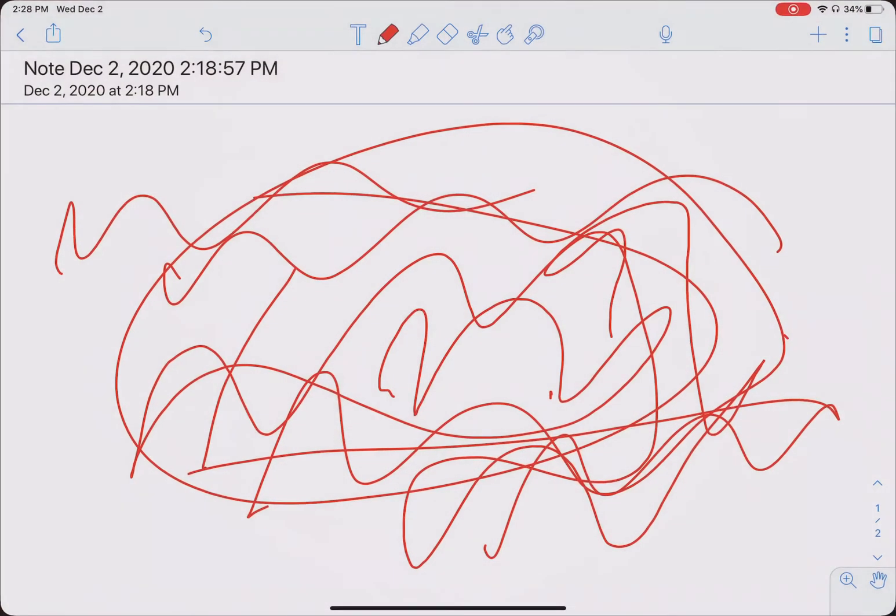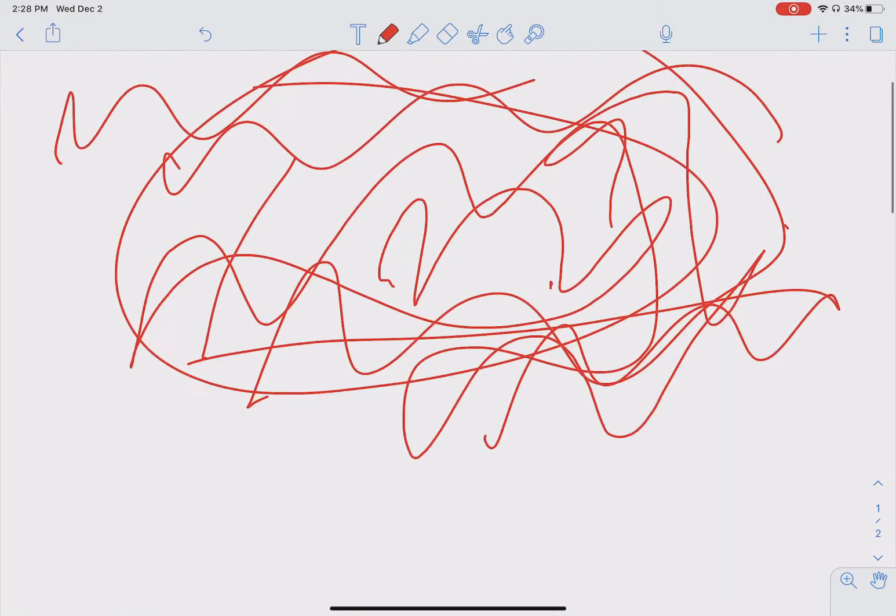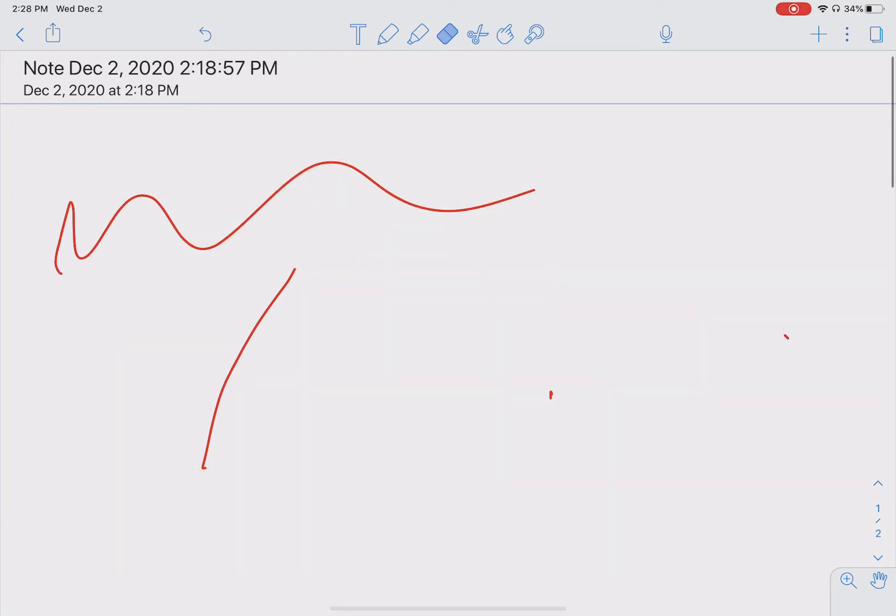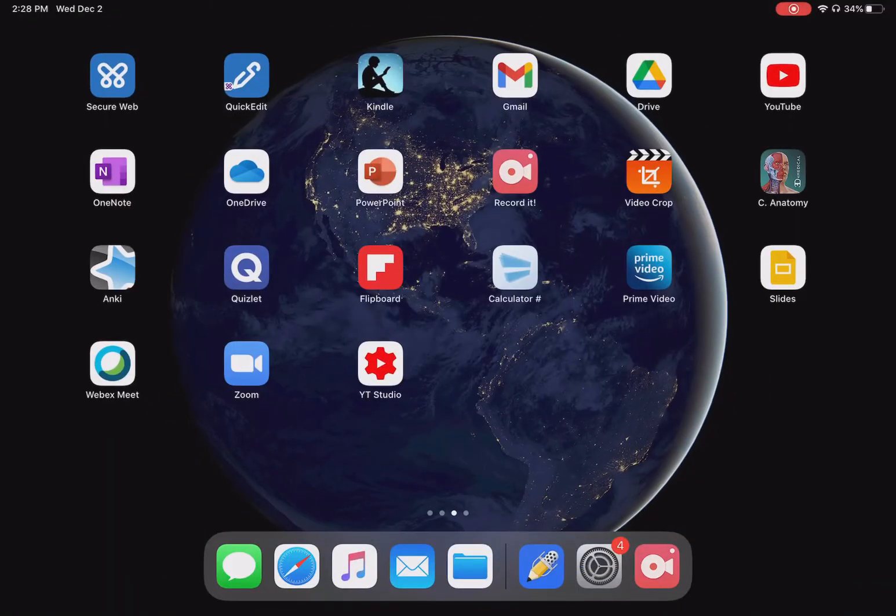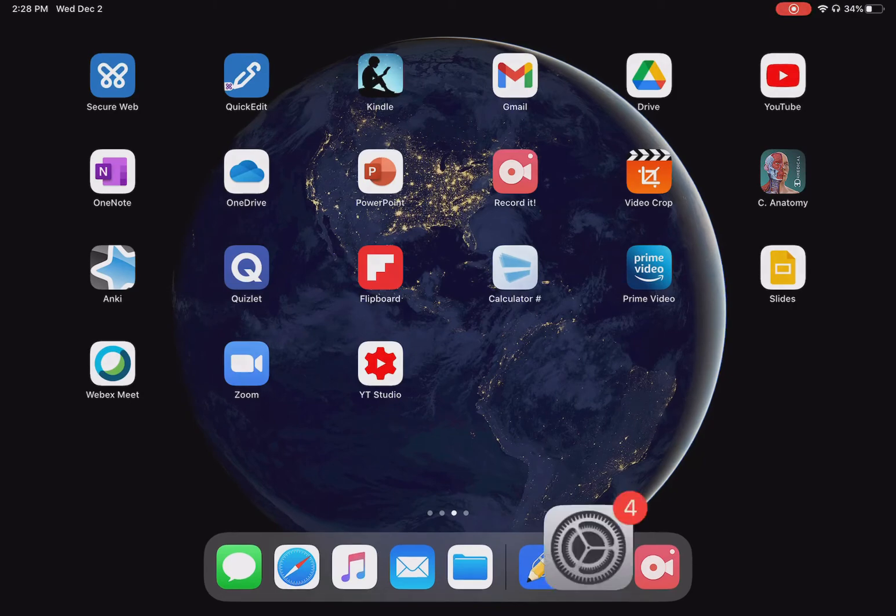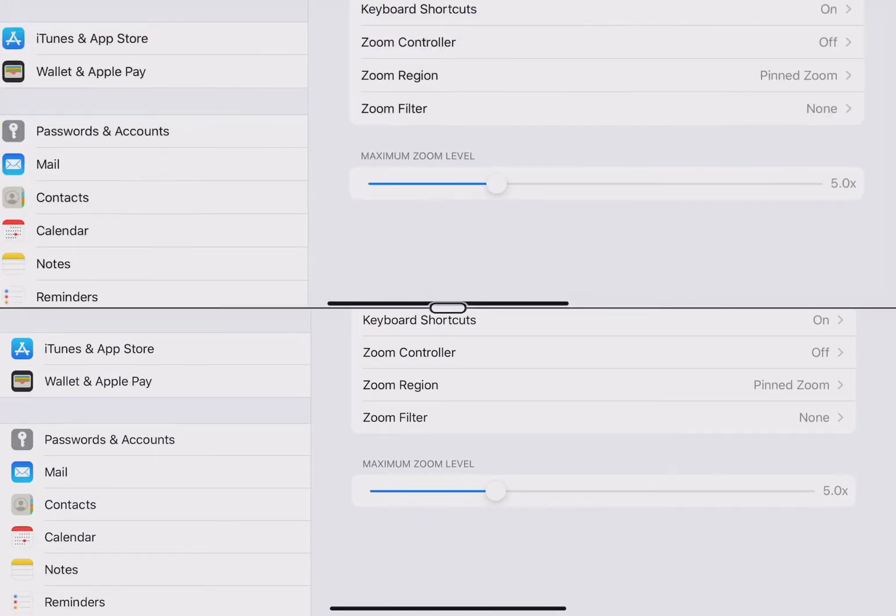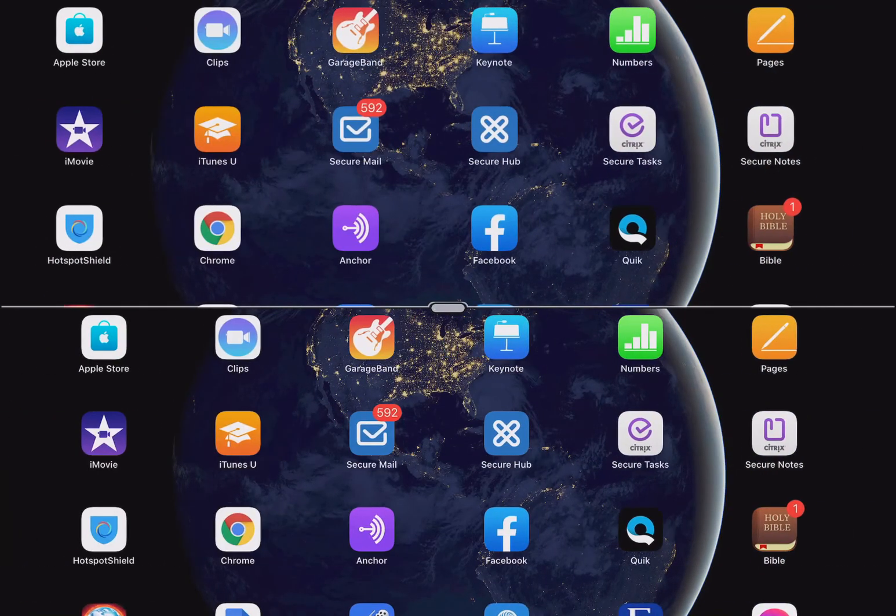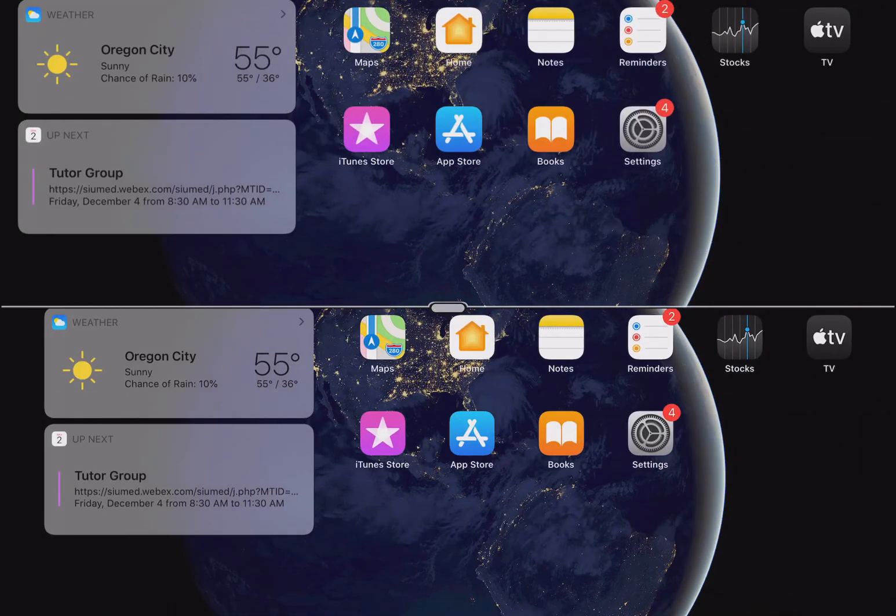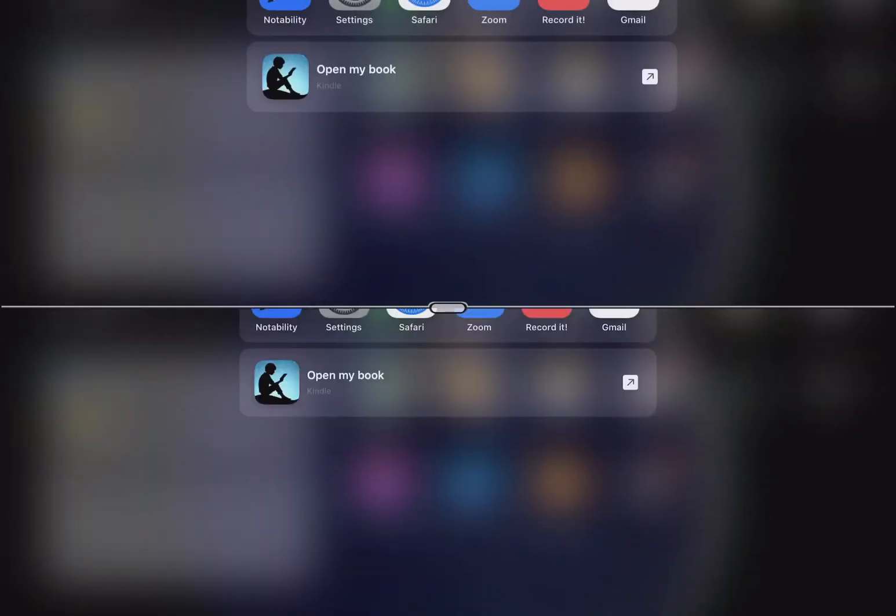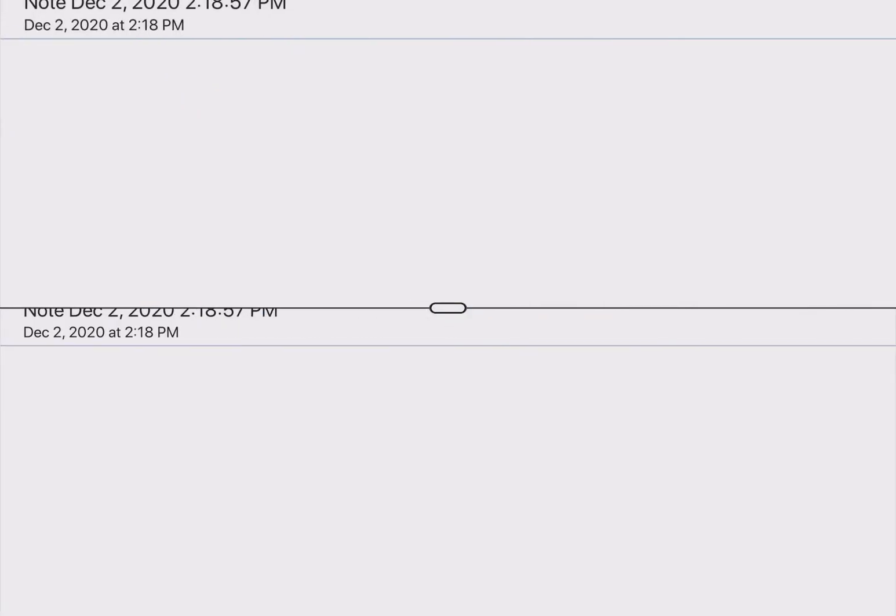Suppose you're using Notability and something weird happens. You have this button, this weird stuff that happens, and you can't write. See, I can't even get to what I want to do. So this is Notability.